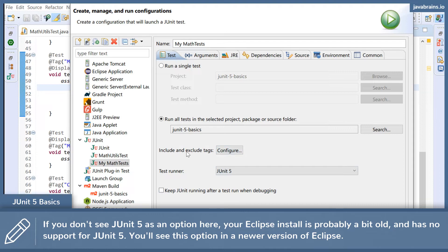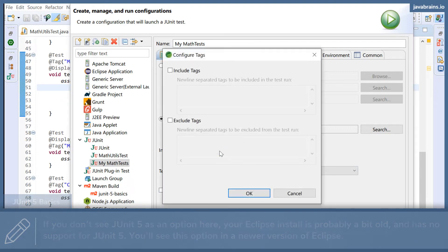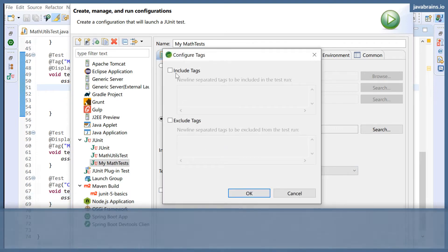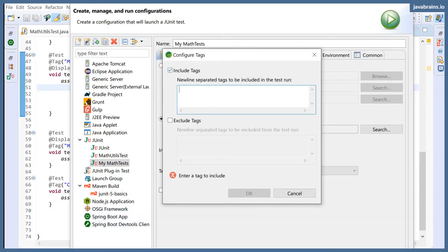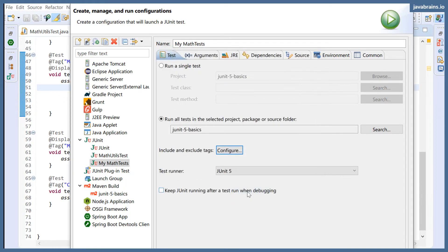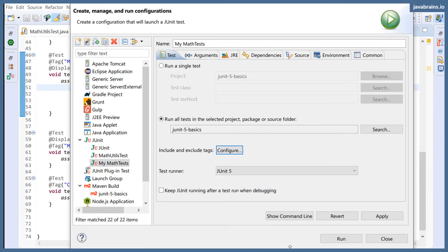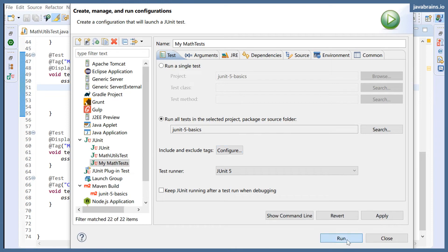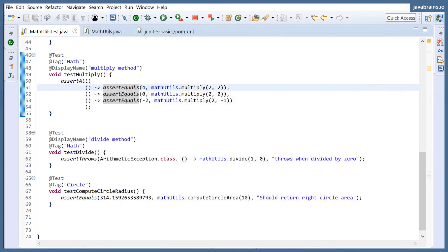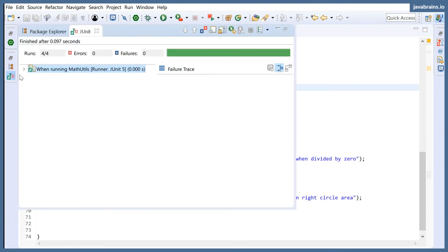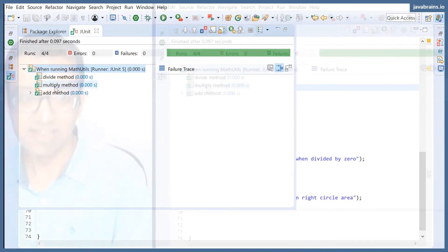But here's what I can do: I can say include and exclude tags and choose this, include tags, and then 'math'. And then I'm going to click run here. Notice what runs. Only the math test runs; the circle test doesn't run.